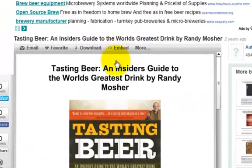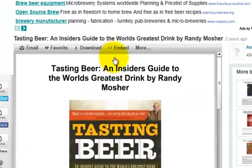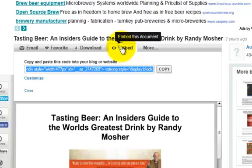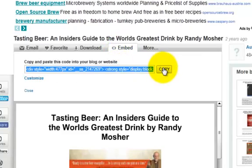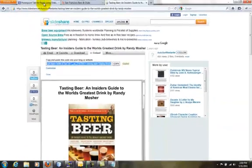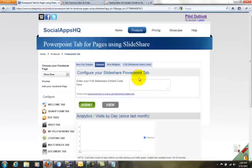In general, we need to paste the embed code from Slideshare.